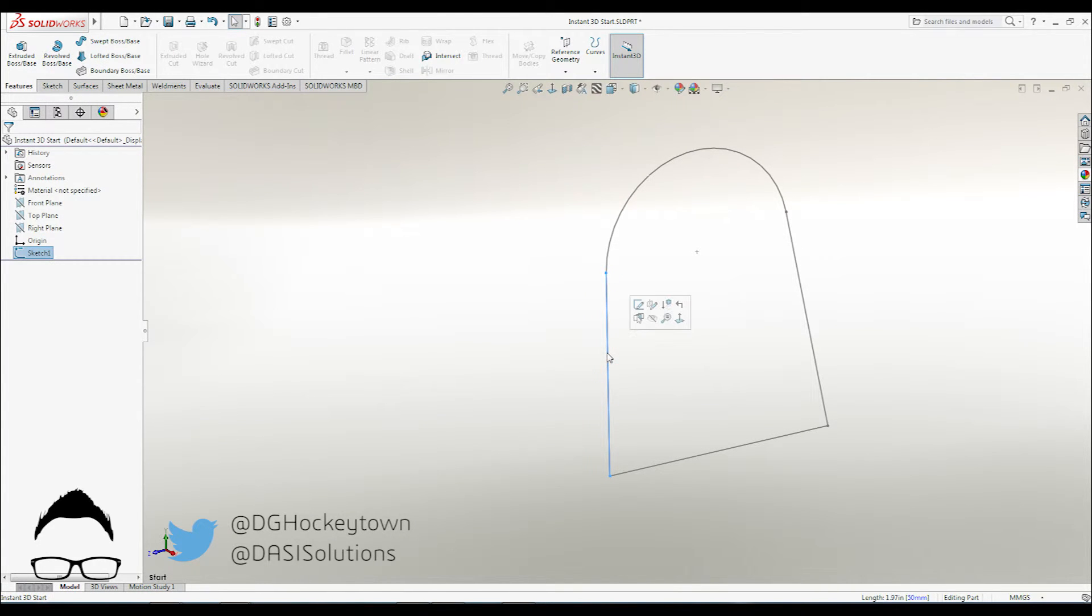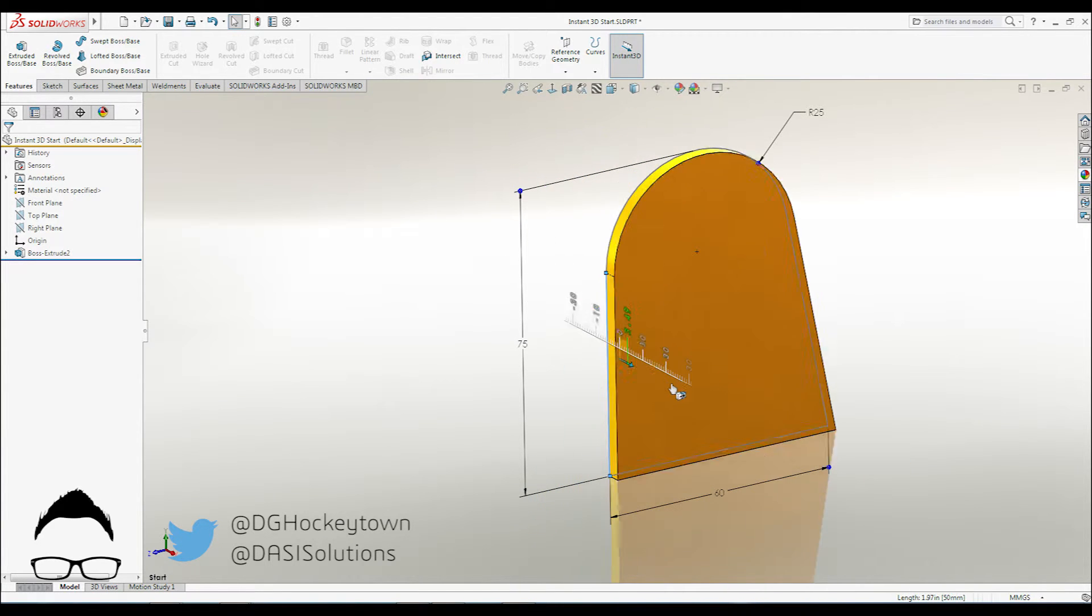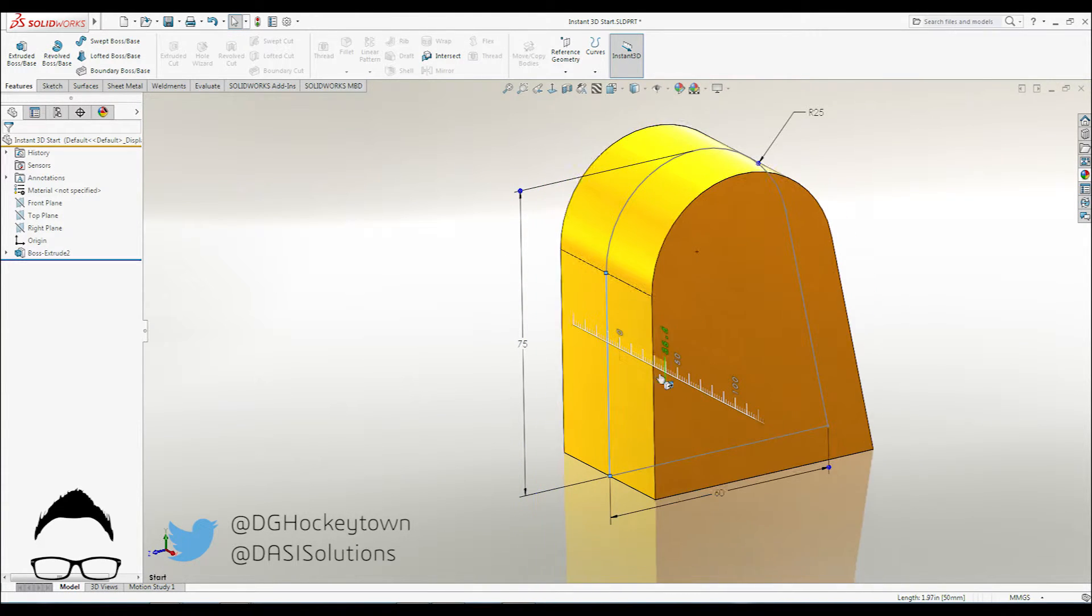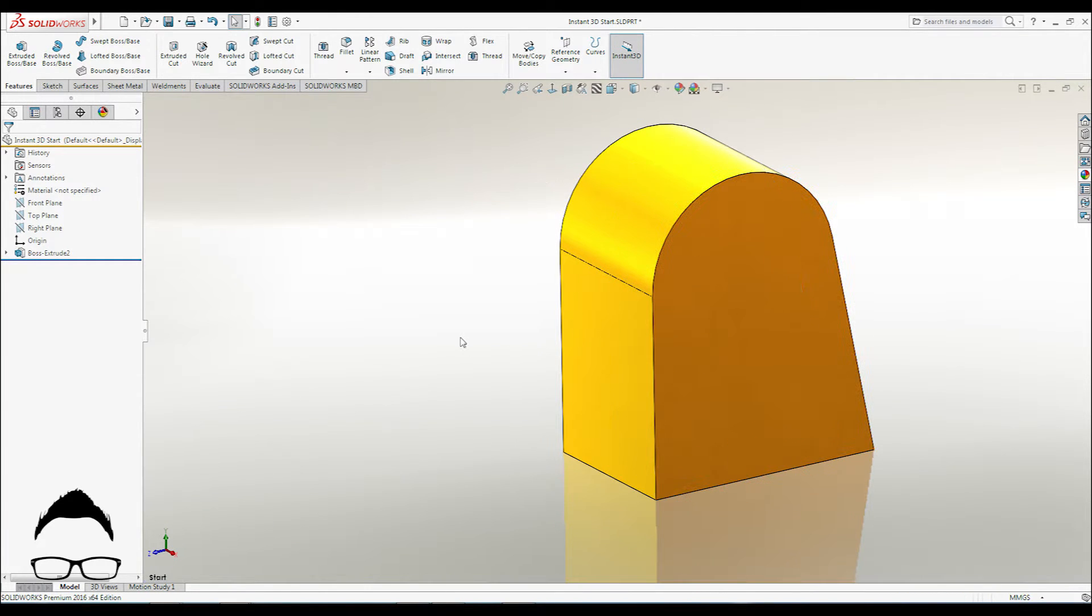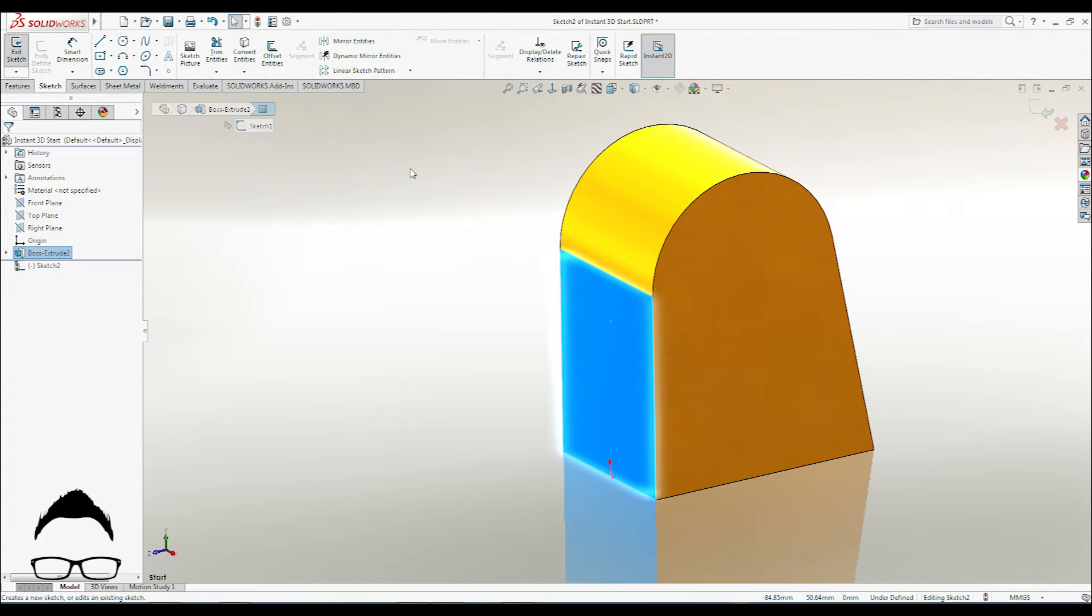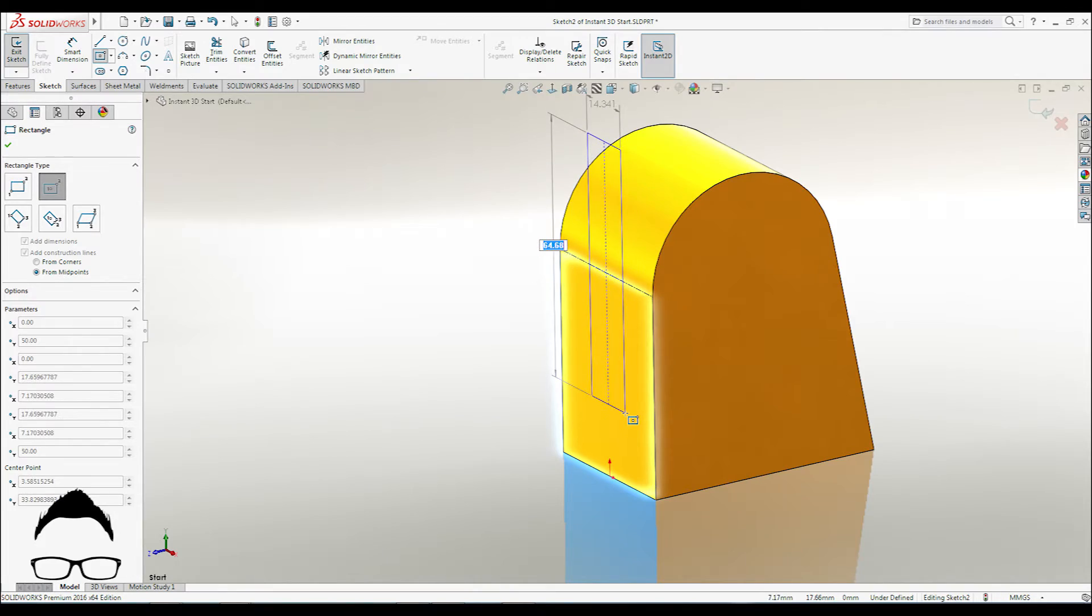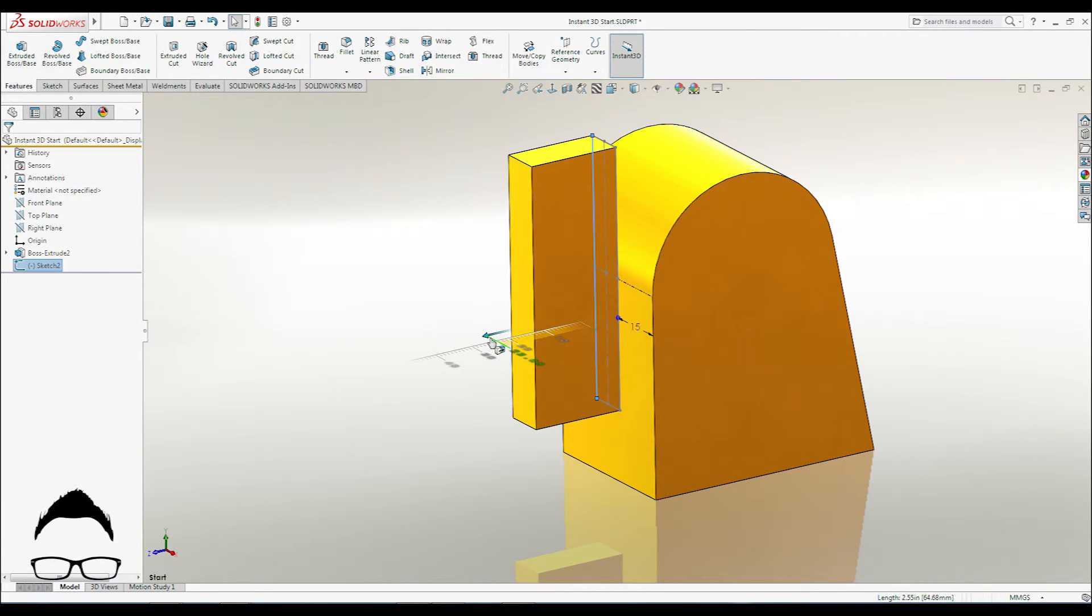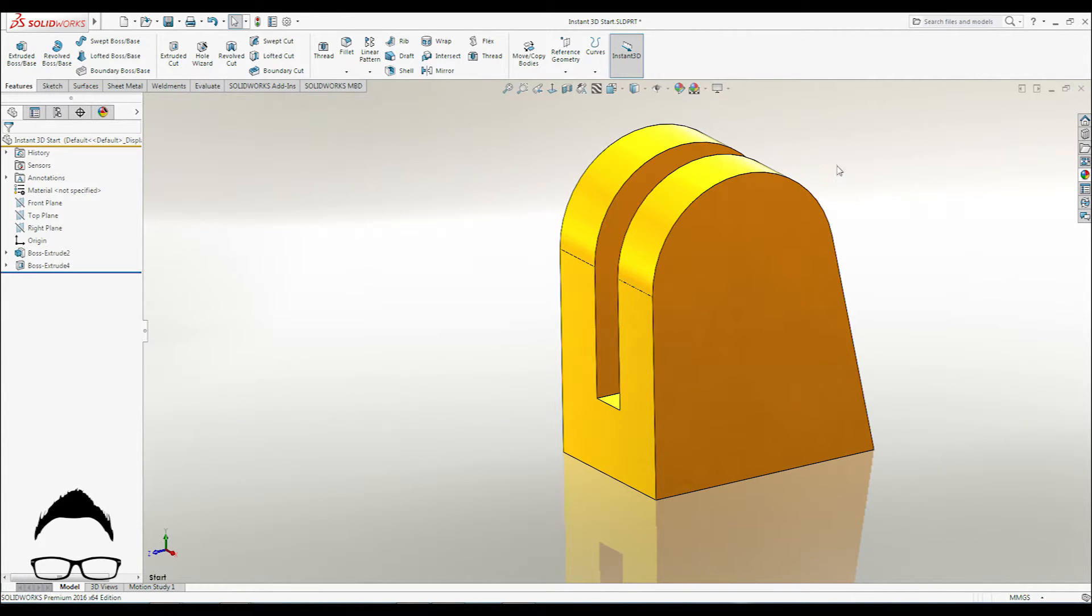Extrudes are initiated by selecting the sketch and dragging the handle. As you extrude, you can click the M key on your keyboard to switch to midplane. As you drag the sketch away from the part, it creates a boss. As you drag it into the part, it makes a cut.